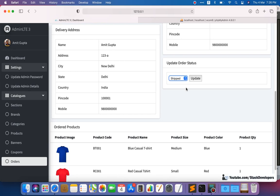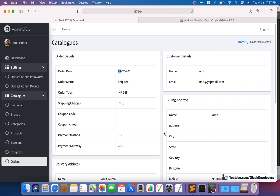In this video we are going to create one new table called orders_logs. We will create this new table with the help of a migration, like we usually do. After that we are going to show all the order history here as well. So let's start.